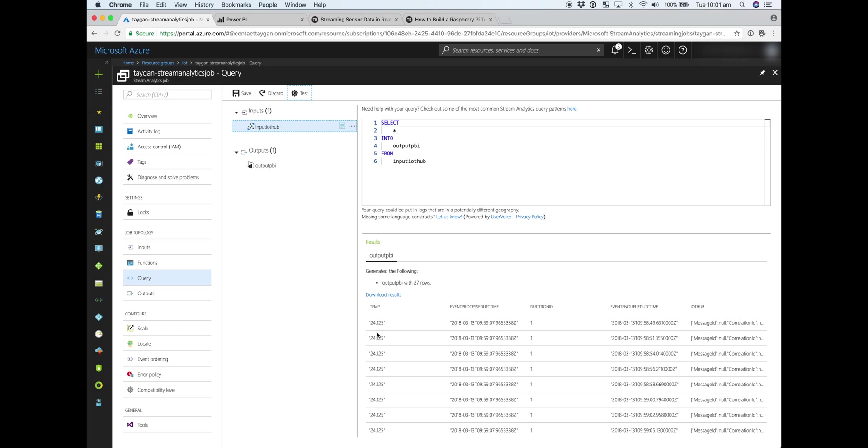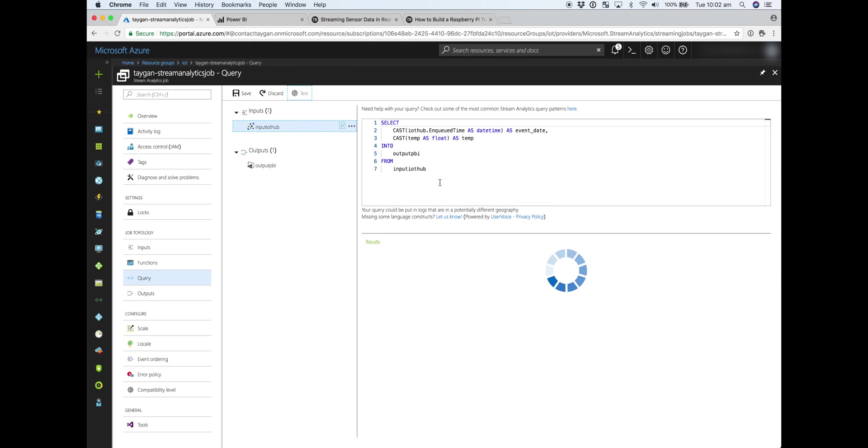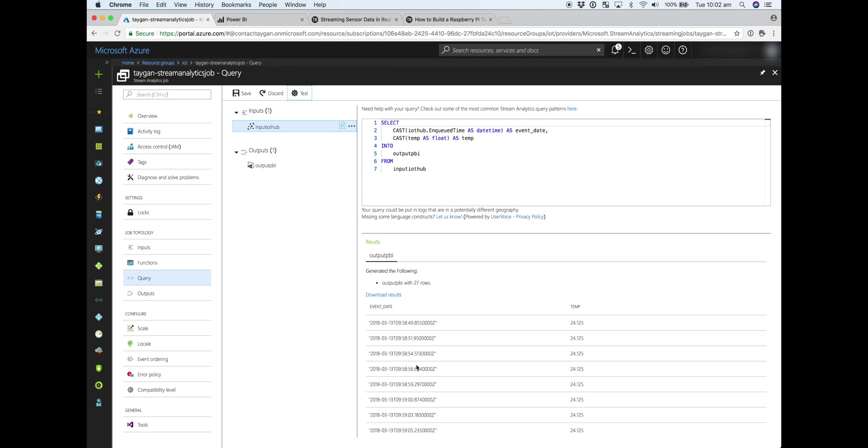So the left-hand column is basically the only thing that the Raspberry Pi is sending. You can be as verbose or as simple as you want. In this case, I'm just literally sending a key value of temp with the temperature reading. And then we have all this other metadata that's coming from IoT hub or being appended to. So for the Power BI visualization, I just want the date and the temperature. So that looks good. So we'll save that.